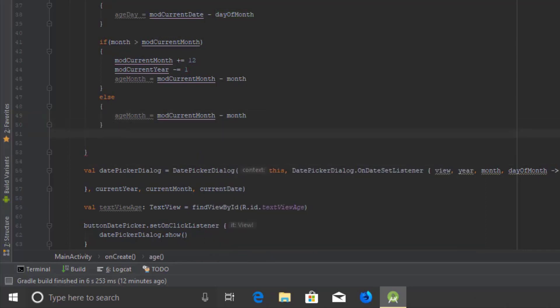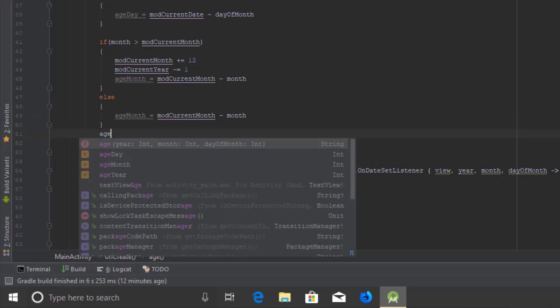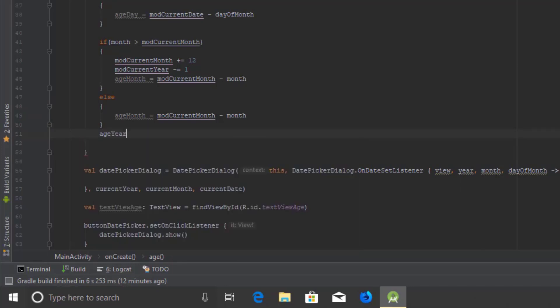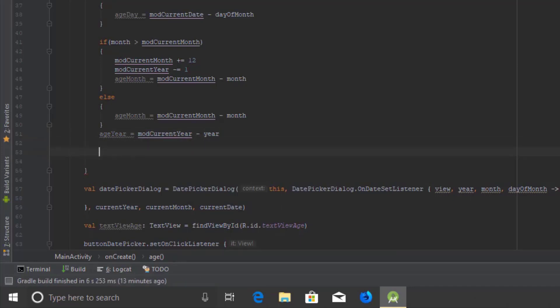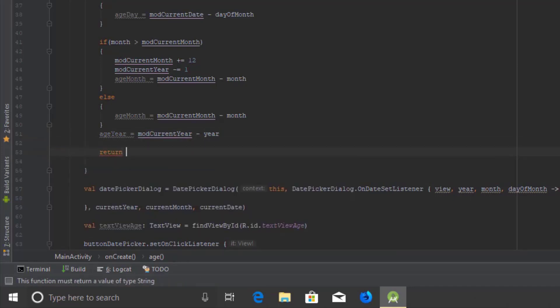We don't have to do that plus/minus for the year part, because the user's given year of birth should always be less than or equal to the current year. Now let's return the age in a string format.